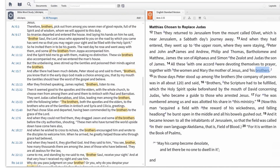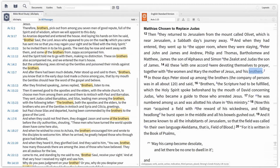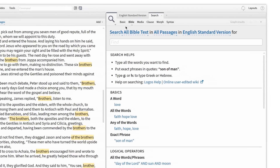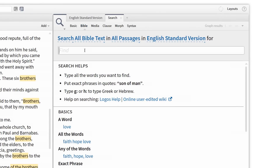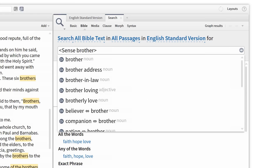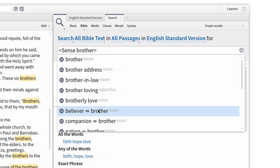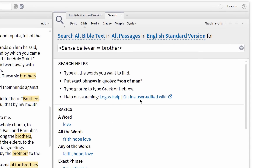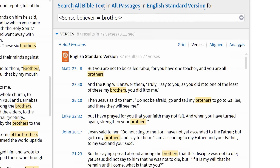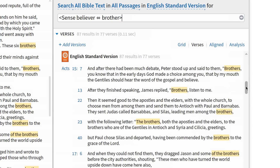In addition, Logos allows me to search for the word sense information in a Bible search. I can open up a new search panel, select Bible search, and type the search operator 'sense' followed by a space and the term 'brother,' enclosed with angle brackets. From the options that appear, I'm going to select the sense option 'believer as brother,' then hit enter. And now I have every occurrence of this sense in the New Testament.